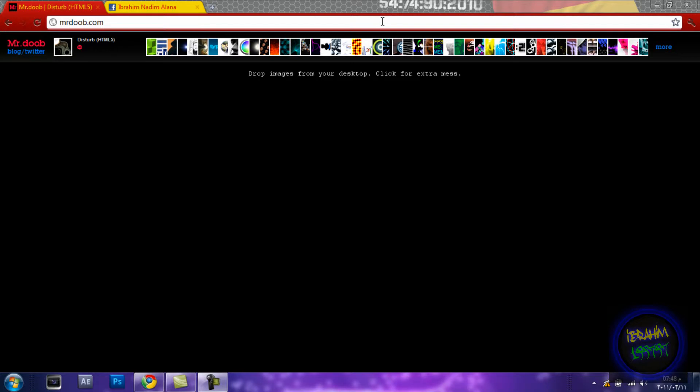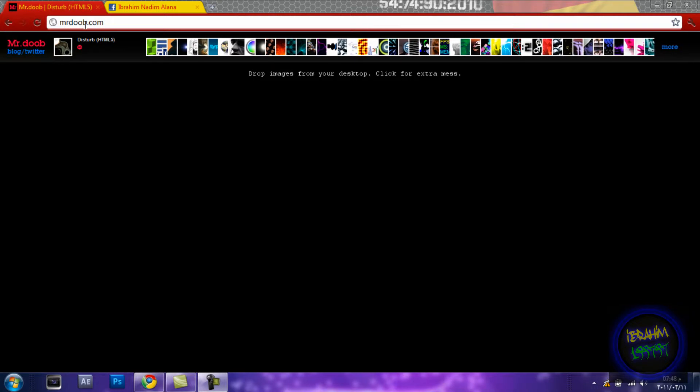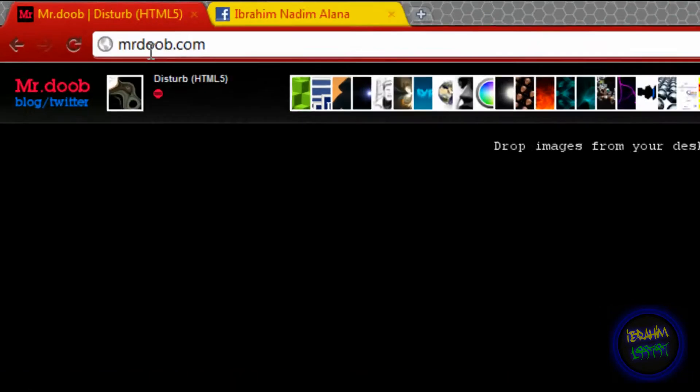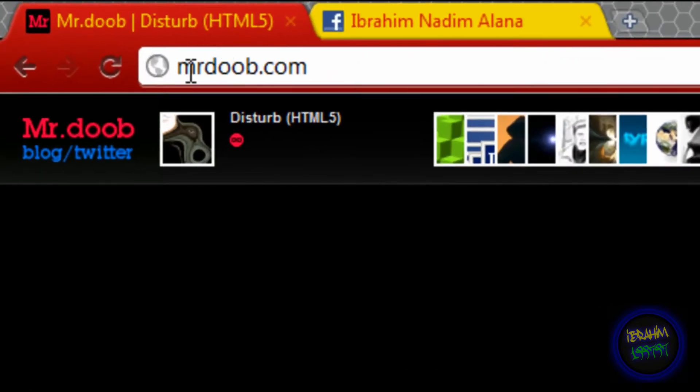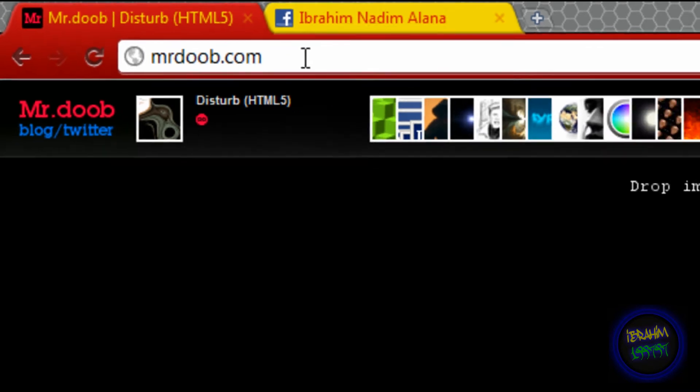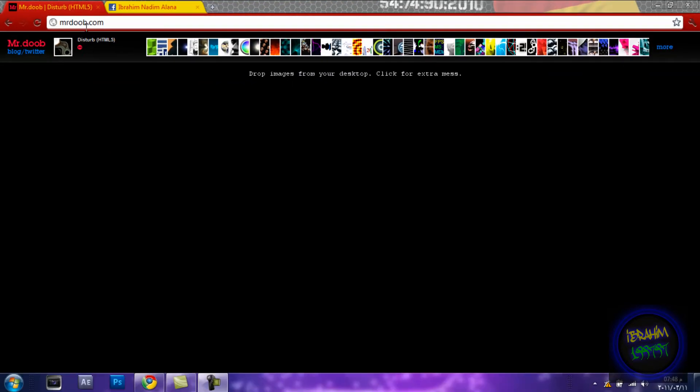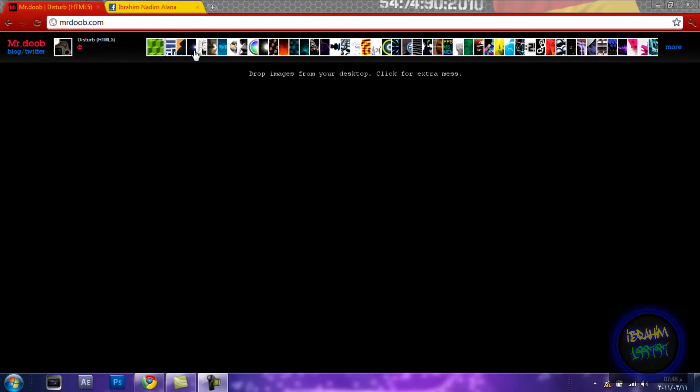Hello guys, this is Ibrahim 1997. Today I'll be showing you what to do when you are bored. Go to www.mrdub.com - the link will be in the description below. When you go to the website you'll see...